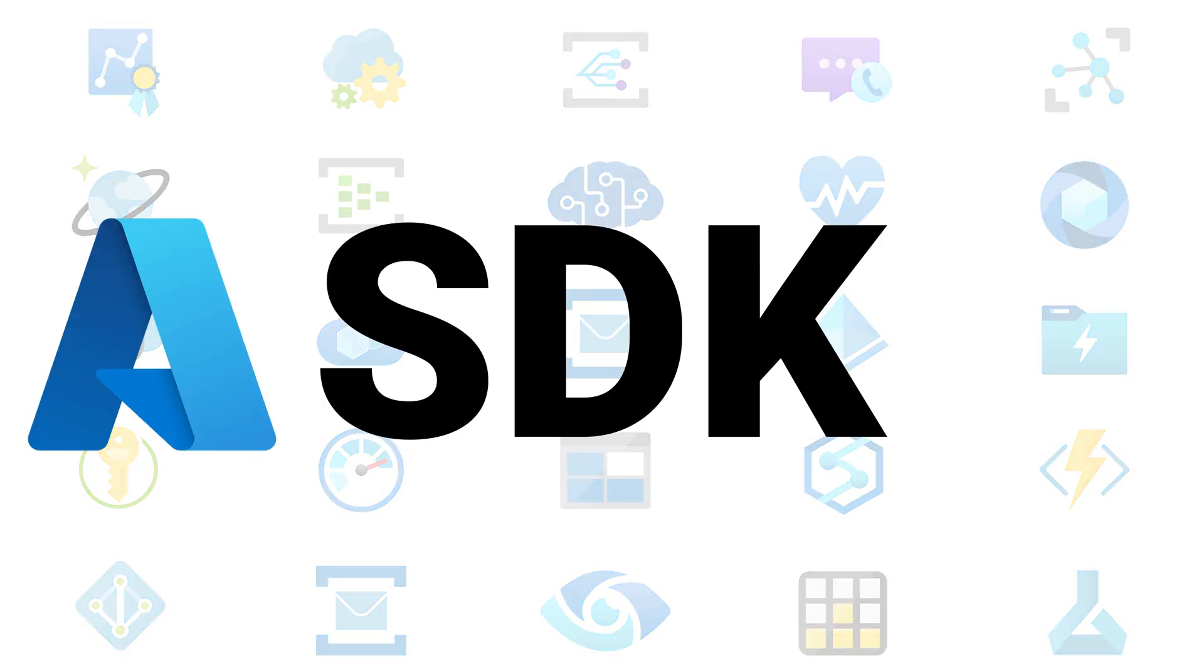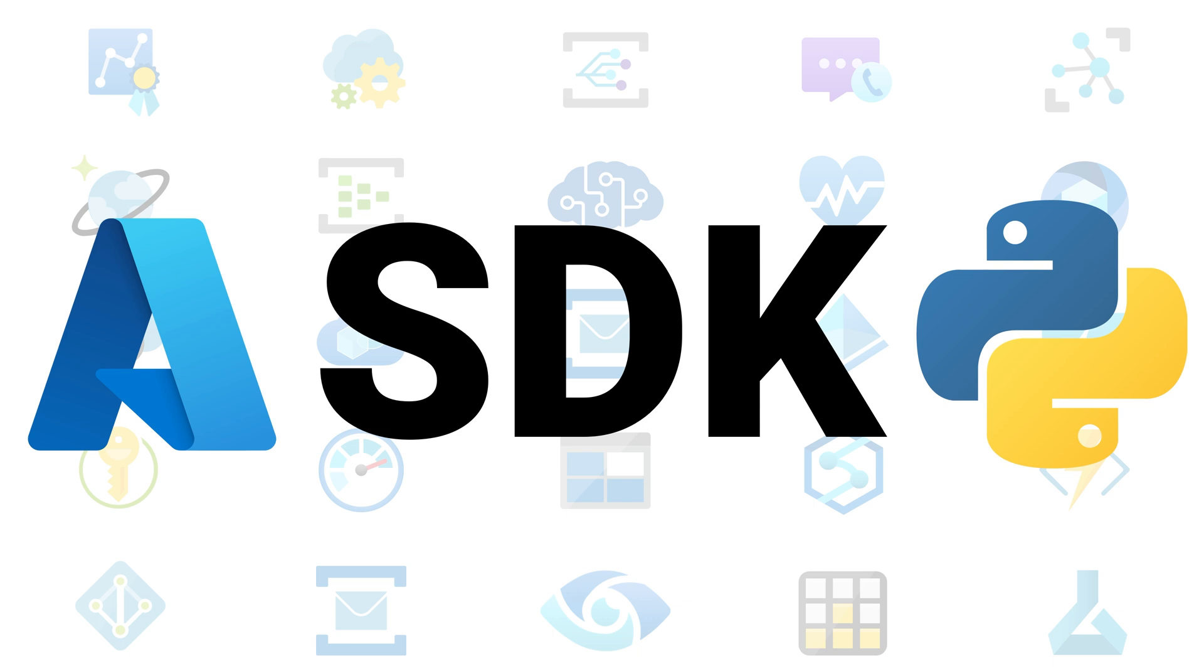The Azure SDK for Python is a collection of libraries that enables you to quickly, easily, and consistently integrate Azure services into your cloud solutions.